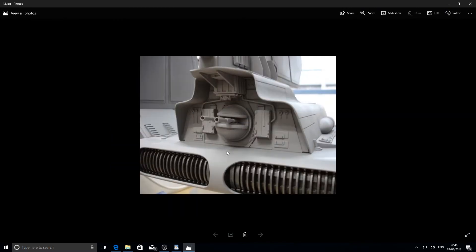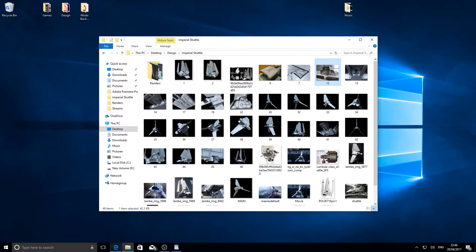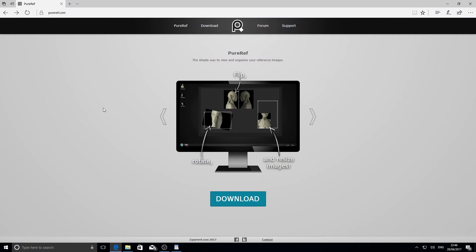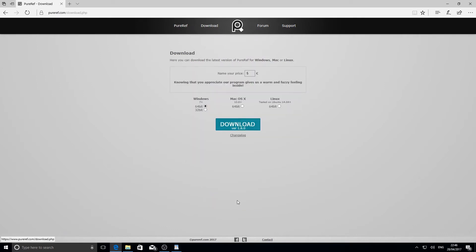What I found is a brilliant program called PureRef, and it does exactly that for you. If you go to puref.com and click download, it's available for Windows, Mac OSX, and Linux, completely free. However, when you see how useful it is for any kind of digital artist, I'm sure the author would appreciate a small donation.